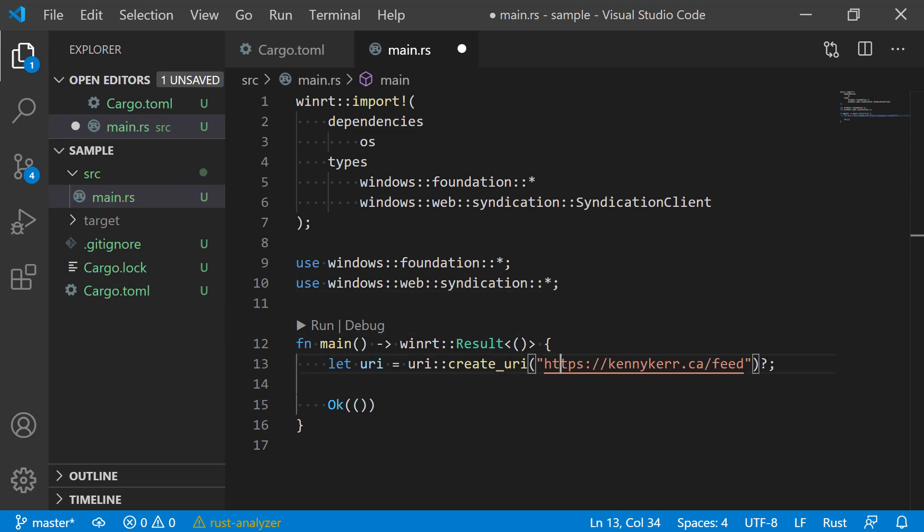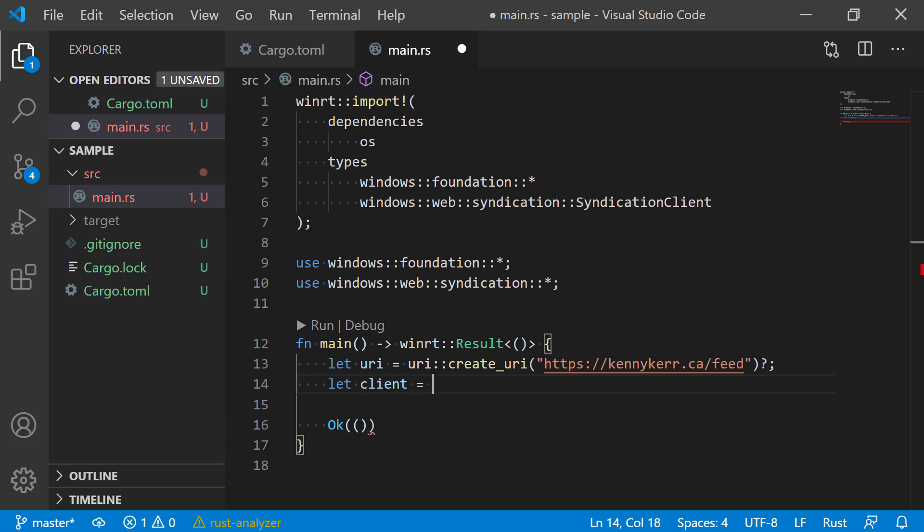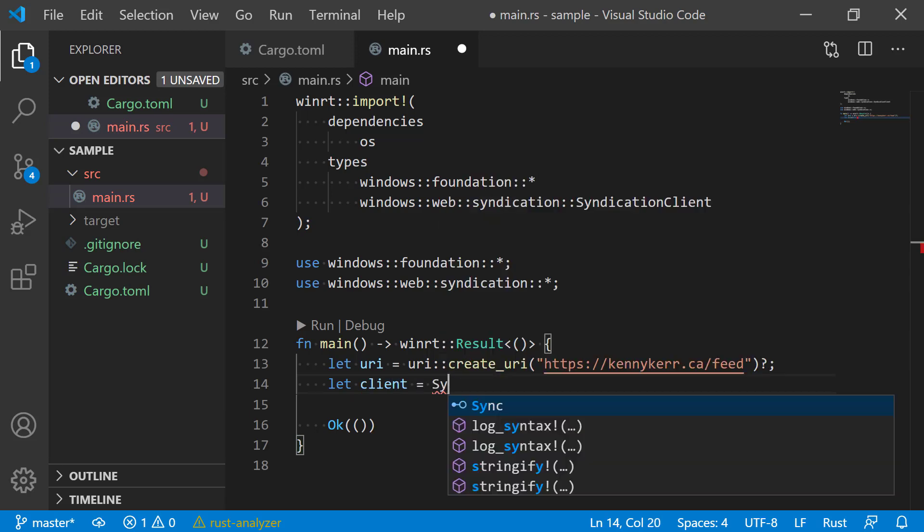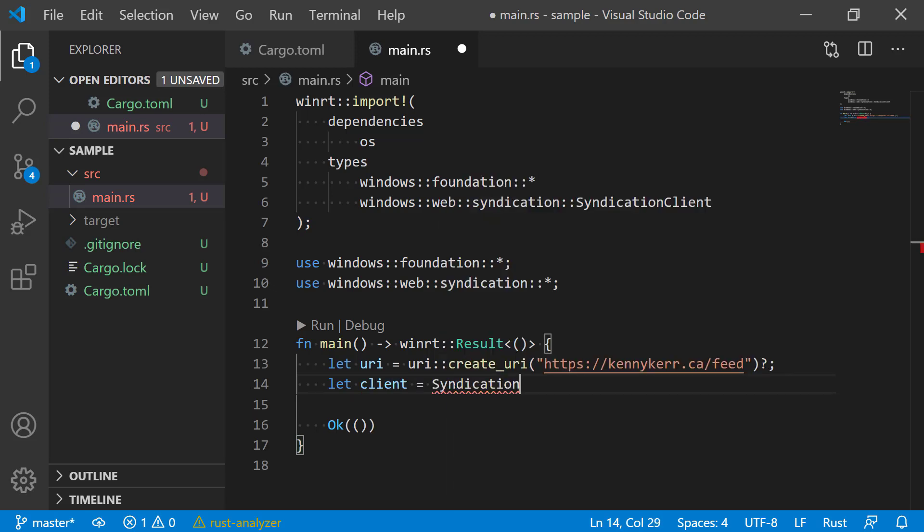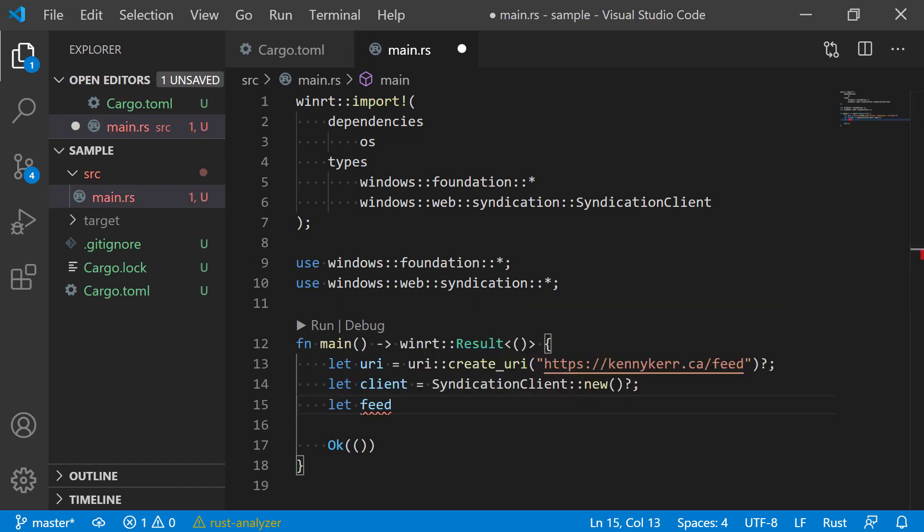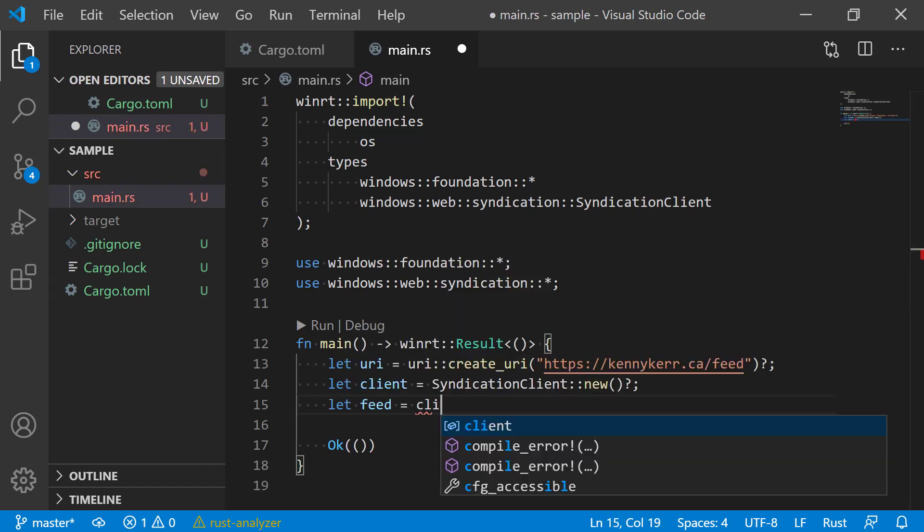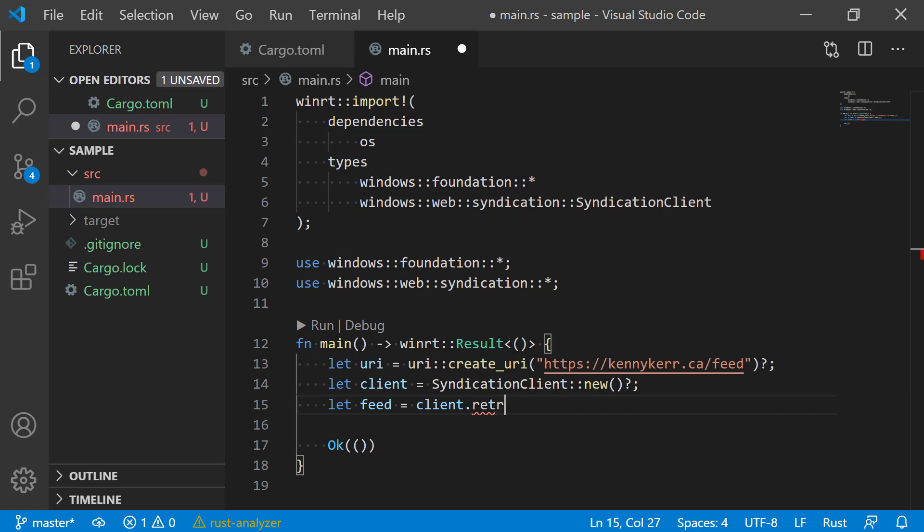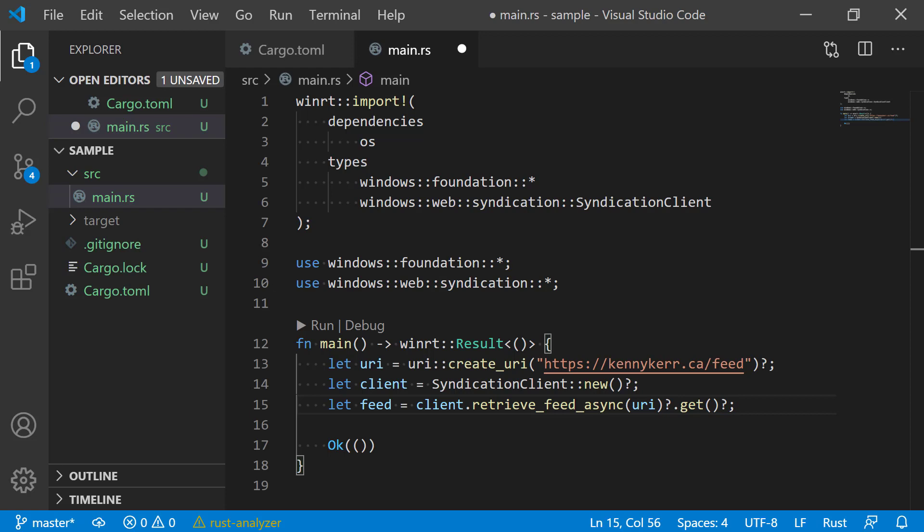I can now create a new syndication client object. That's the equivalent of the default constructor in Rust. Now we can use it to retrieve the feed. As this is an async API, I can either use the blocking get function or use the await operator within an async function, much as you would do in C Sharp or C++.